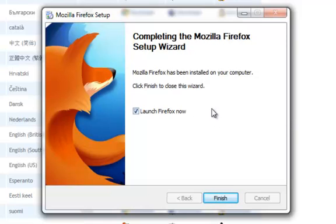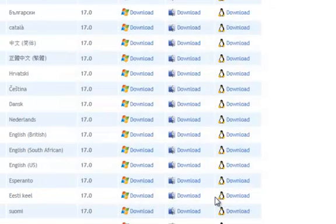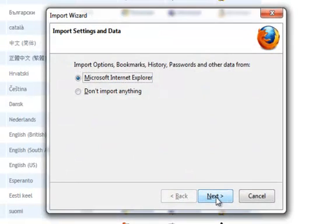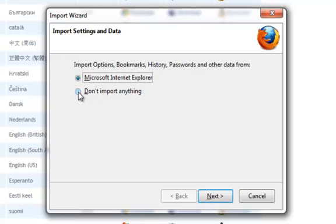Once the installation is complete, you will have the opportunity to launch Firefox. Click Finish. If you do not want to import any of your bookmarks, histories, passwords, or any other data from Internet Explorer, click Don't Import Anything, and click Next.